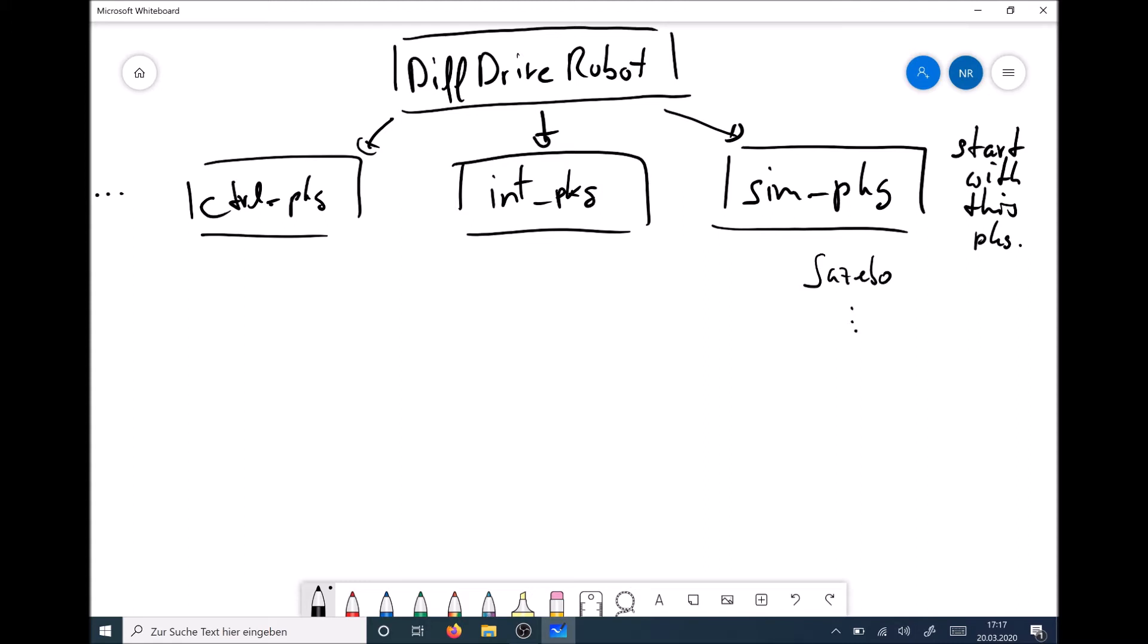So now we go a bit deeper. Now we are discussing what a ROS package contains. For example, we are using the control package, and a control package consists of different subdirectories. These subdirectories contain the nodes which we need to control our robot, basically.